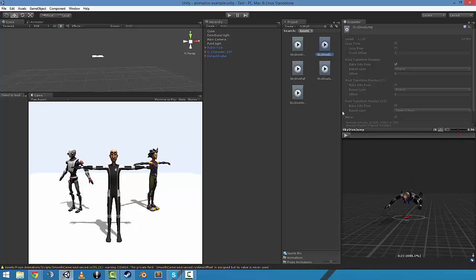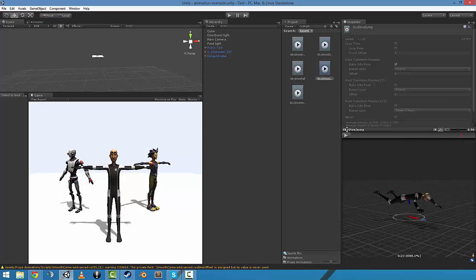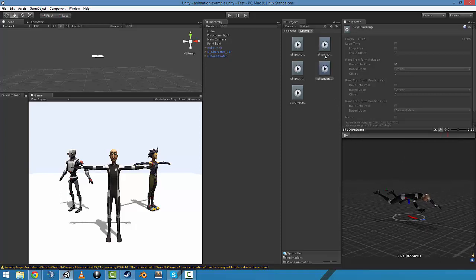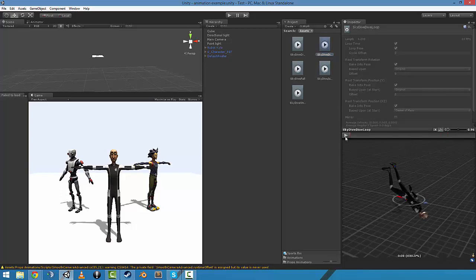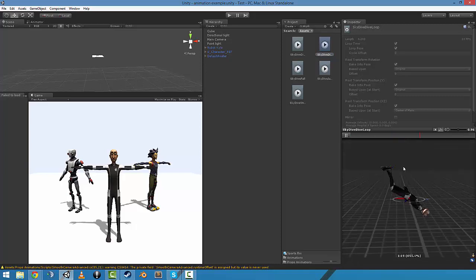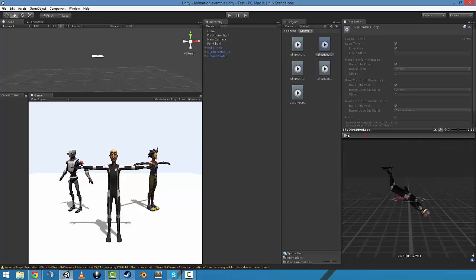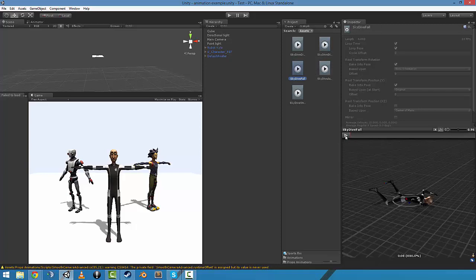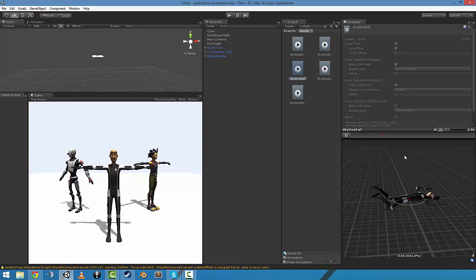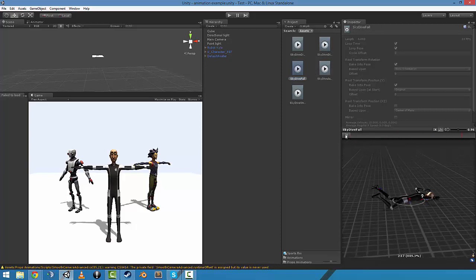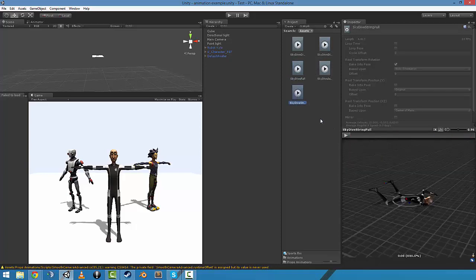There's a... oops, wrong one. There's a skydive dive for when you want to get your speed on. There's the casual skydive fall, and the parachute pull.